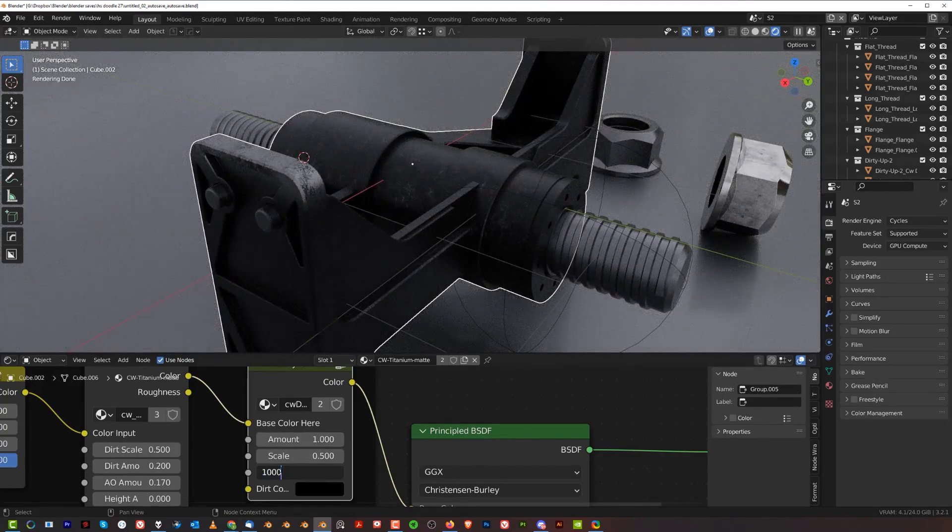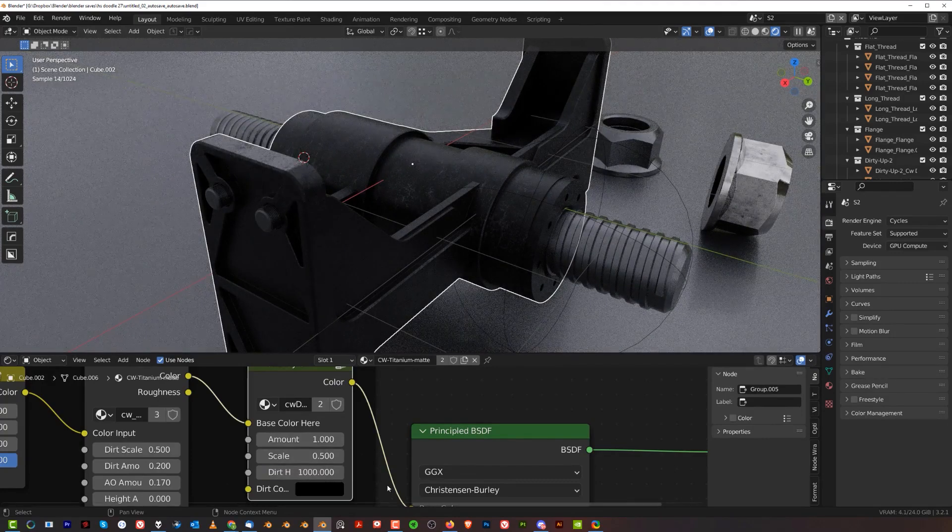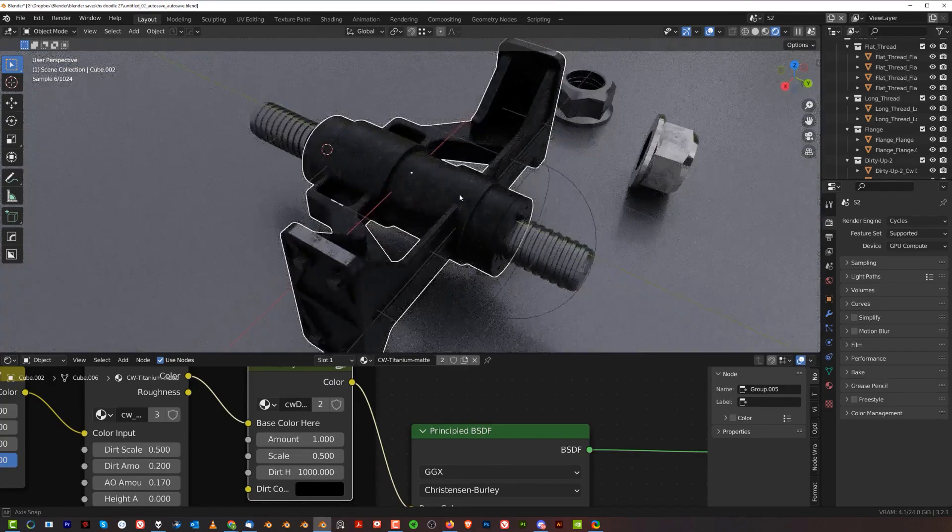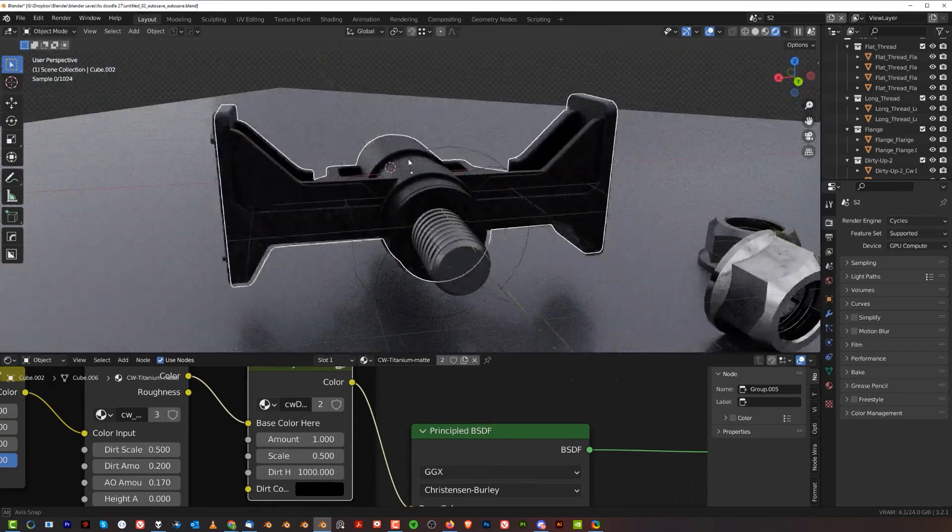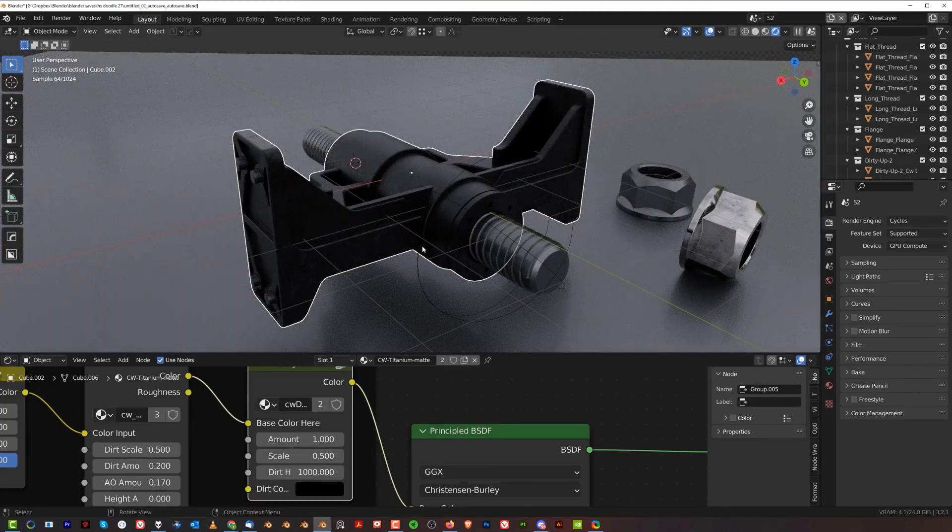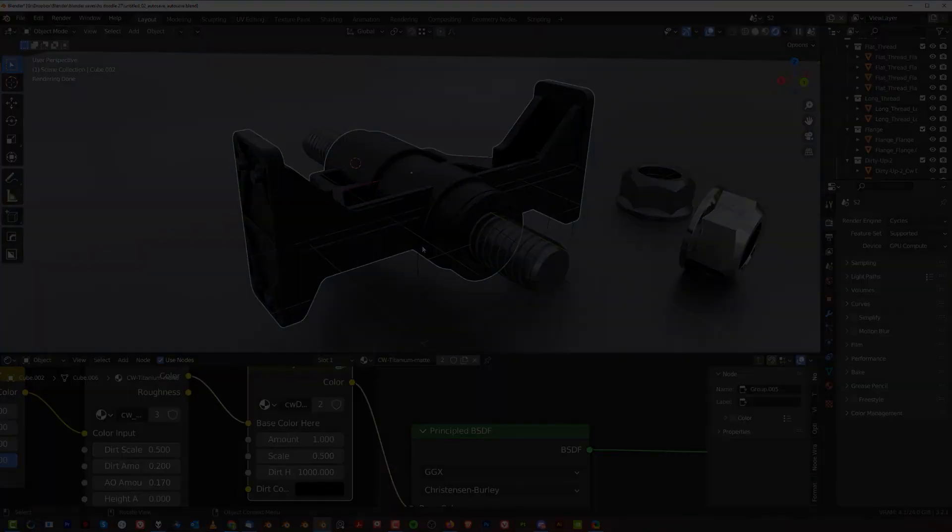So there you go guys, that's my tip on dirt. Thanks so much for watching, see you in the next video.